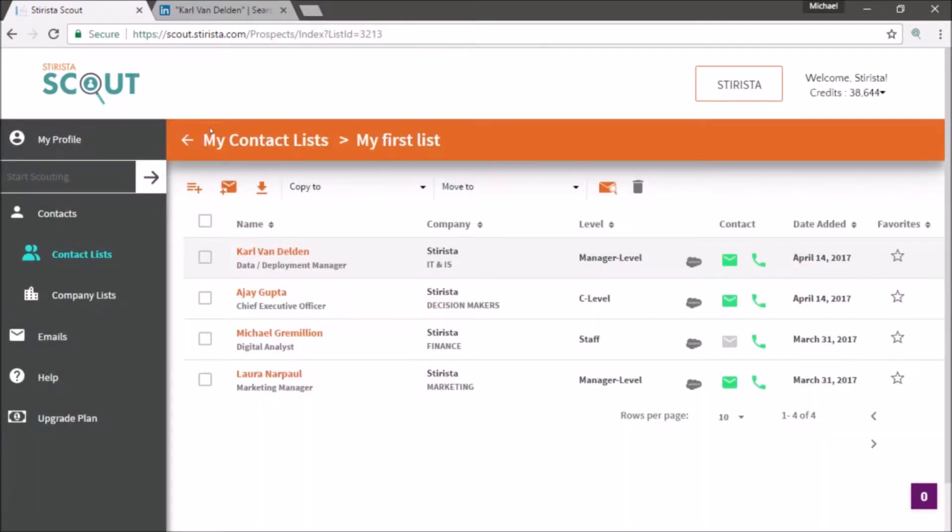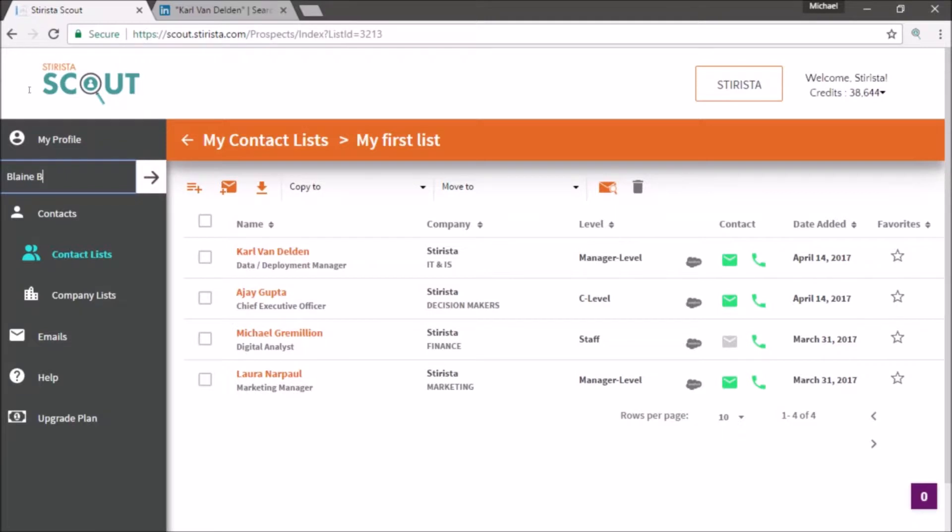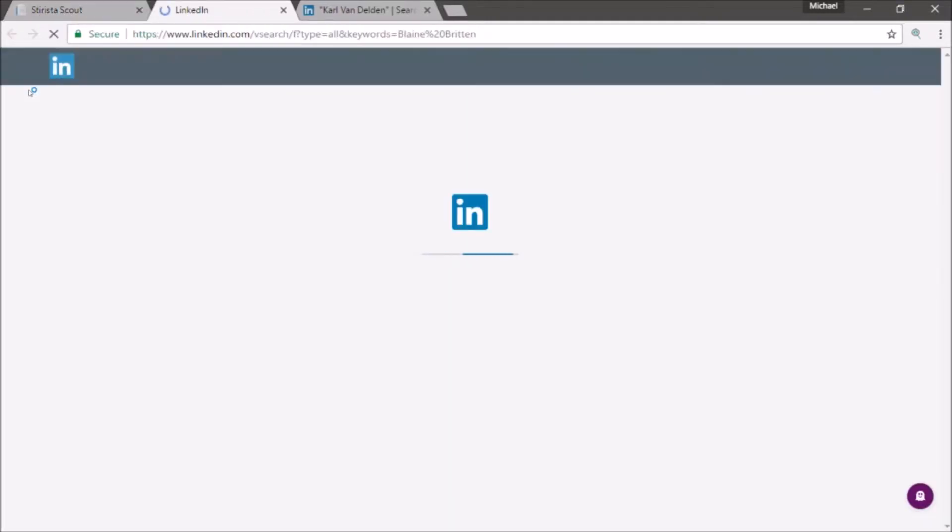You don't always have to search from the main page. Every page on Scout has a standard easy search on the left that lets you look up any contact from anywhere.